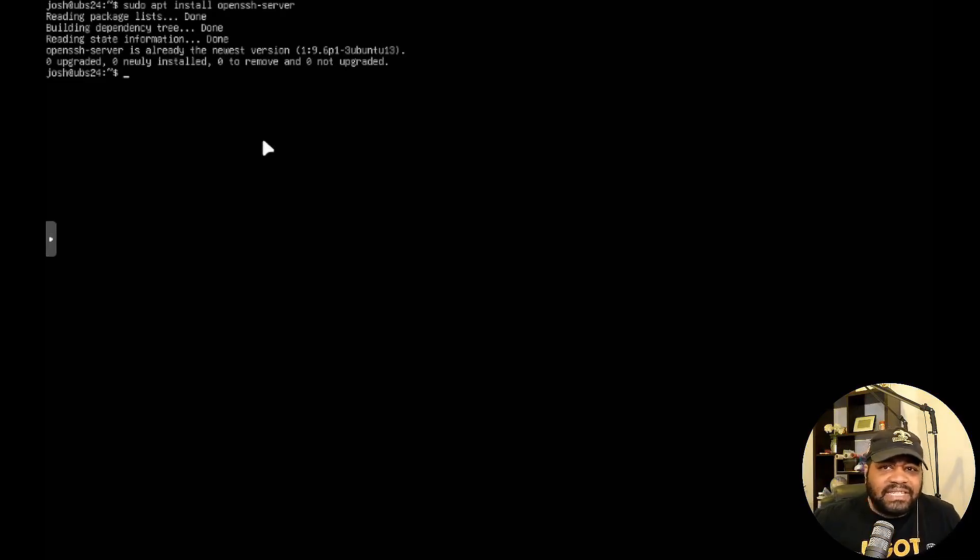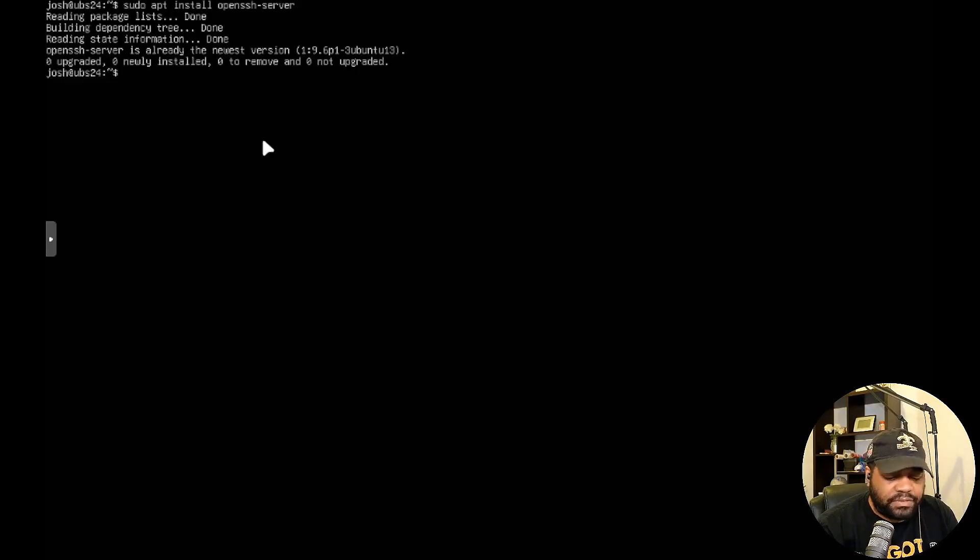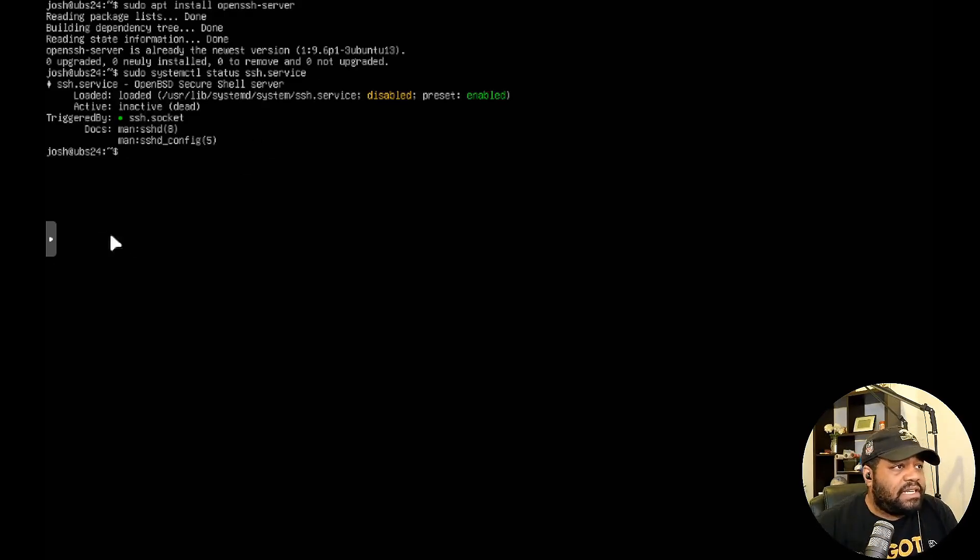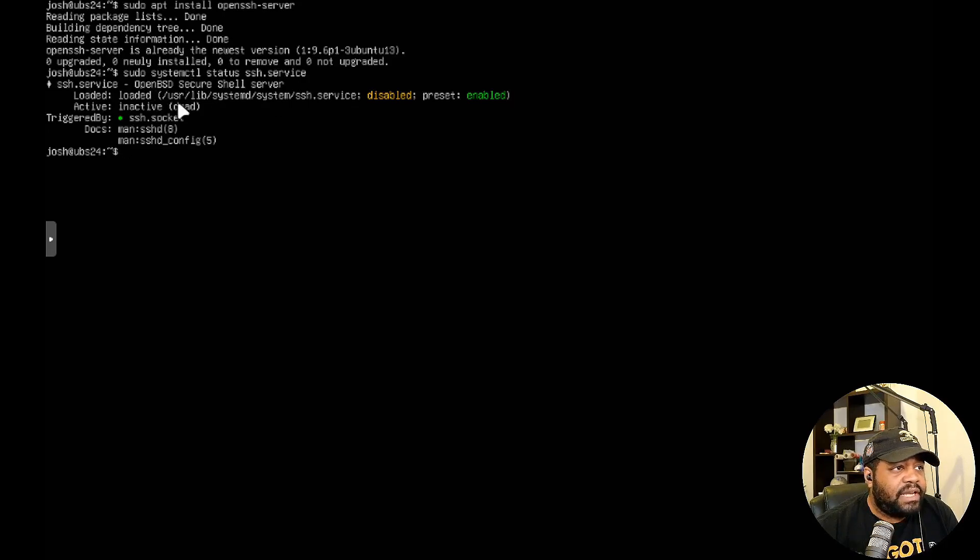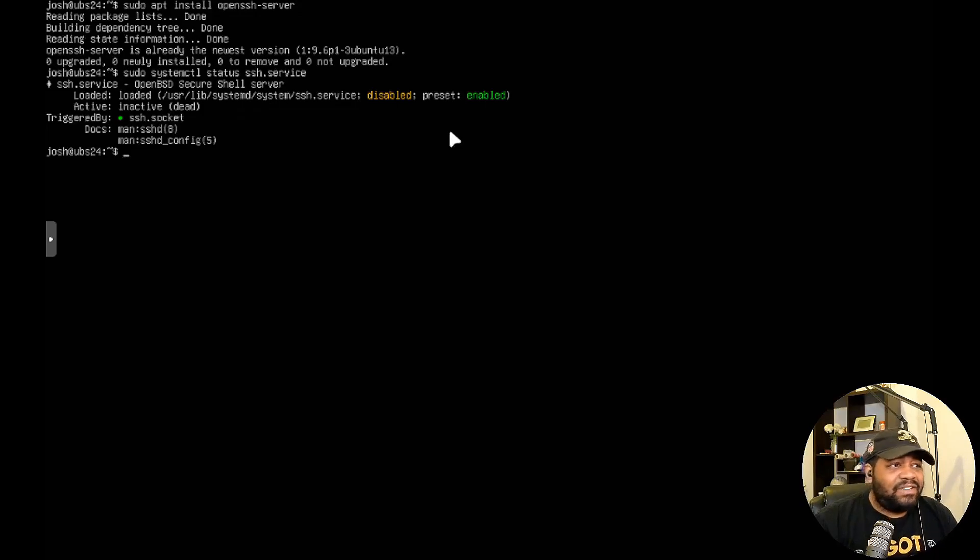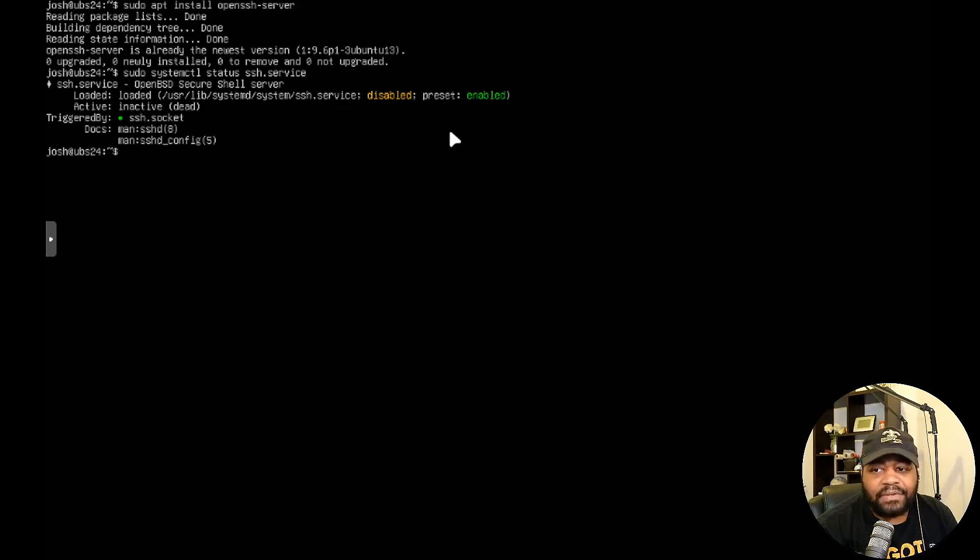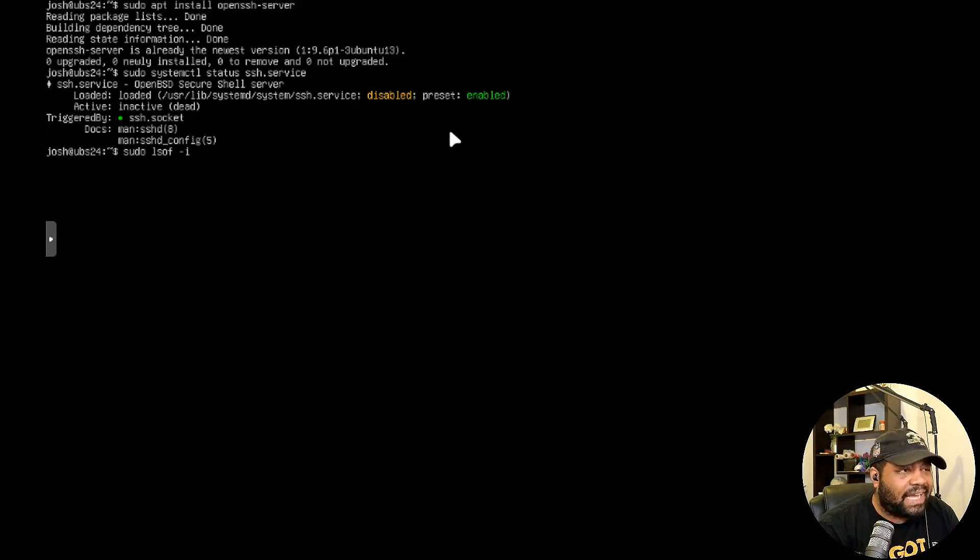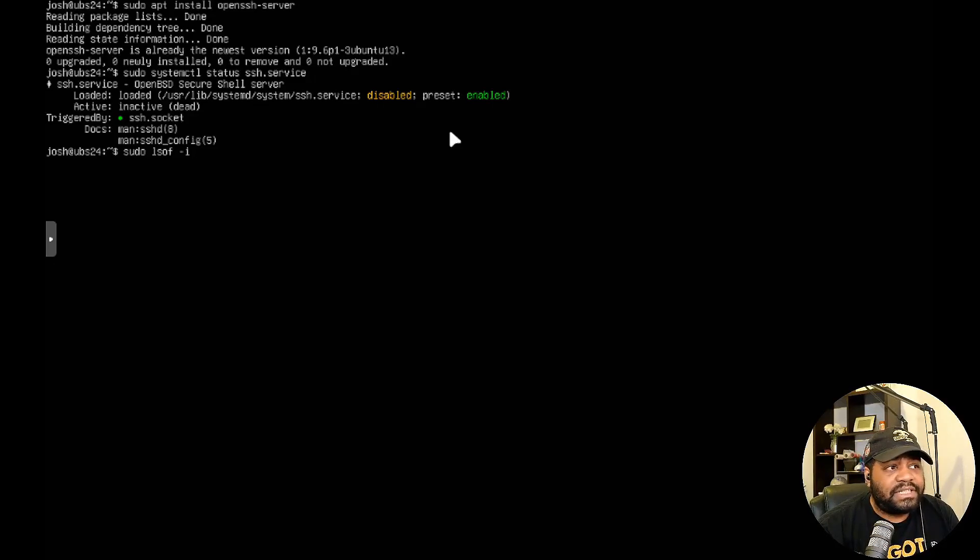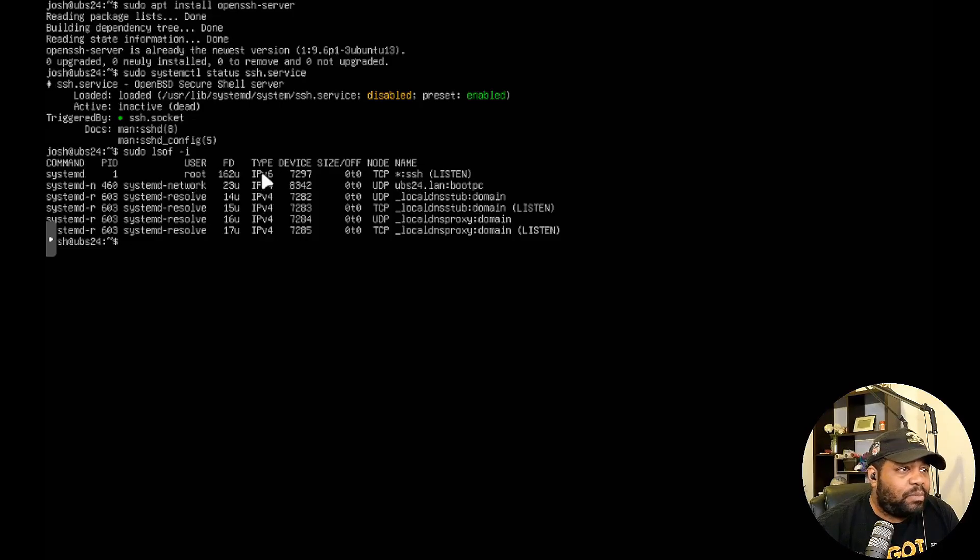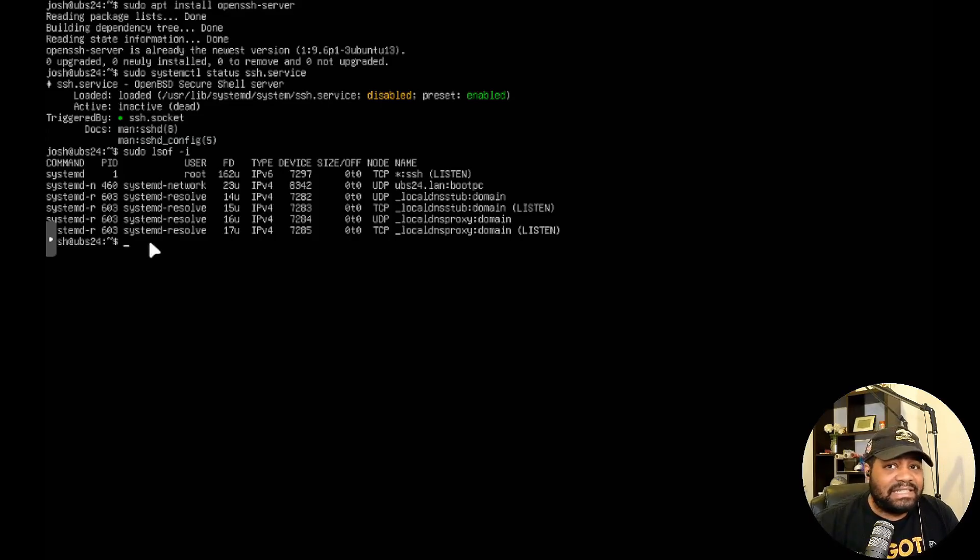Now that our OpenSSH server is up and running, you can check the status of the actual service just to verify that it's running using the systemctl command. Type sudo systemctl status ssh.service and press enter. As you can see, this is the SSH service: OpenBSD Secure Shell server, and it is active, enabled and running. You can also verify that OpenSSH is listening on a specific port using the lsof command. Type lsof -i and you can see right here at the top, it is listening for SSH connections on port 22. This way you can verify that it is listening and looking for connections to the server.